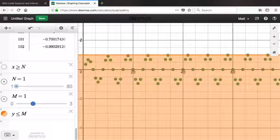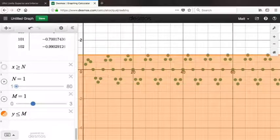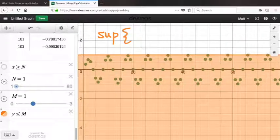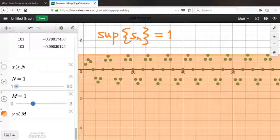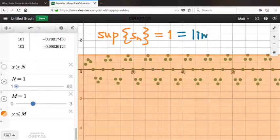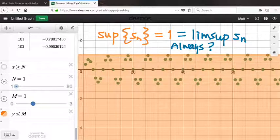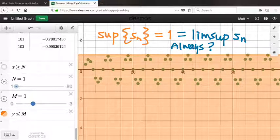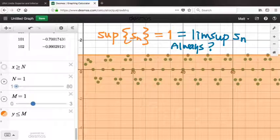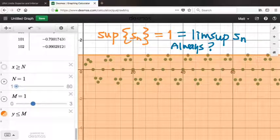So 1 is indeed the supremum of the set of all terms in this sequence. The question you might ask — the question I asked when first learning this — is: why is lim sup not always the same thing as the supremum? Because in this example it does turn out they're equal. Can we think of an example where we change this sequence just a little bit so that the lim sup is still 1, but the supremum is no longer 1? We'd need some terms bigger than 1 while the lim sup remains 1.